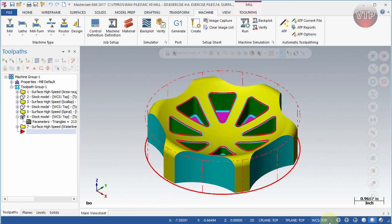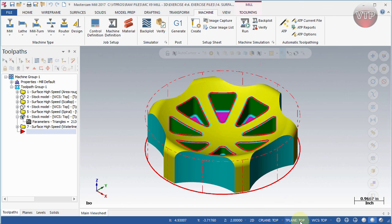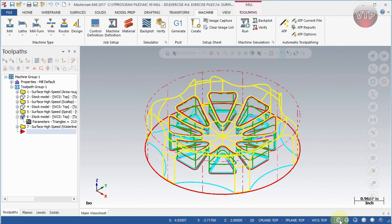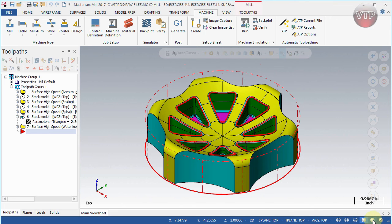At the very bottom is your status bar. As you move your mouse, the X and Y coordinates update in real time. You can click on Z to change the depth value. There's also a toggle to switch from 2D to 3D construction mode. The C Plane is the construction plane, T Plane is the tool plane, and WCS is the world coordinate system plane. On the right side of the status bar you can switch your view between wireframe and various shaded display modes.